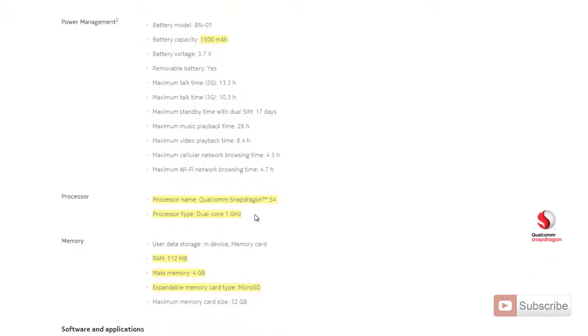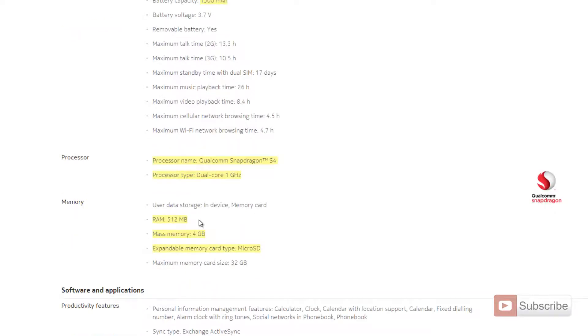Coming to the processor, it's a dual-core 1 gigahertz Qualcomm Snapdragon S4 processor. This device comes with 512 MB of RAM. We have to see how much memory is left after the OS loads up, and internal storage of 4 GB. We even get an option for expandable memory card.